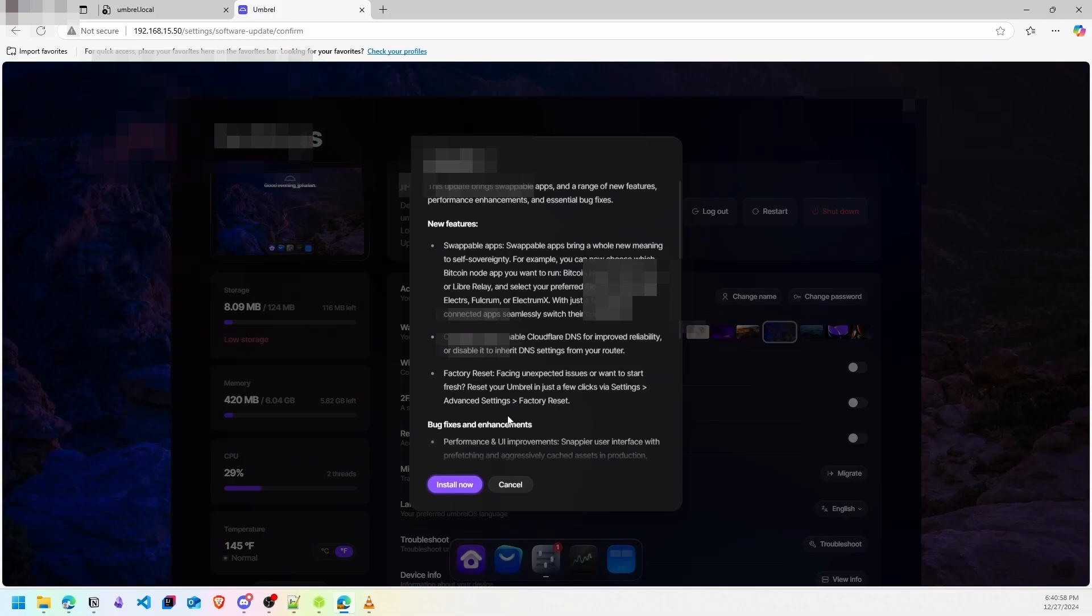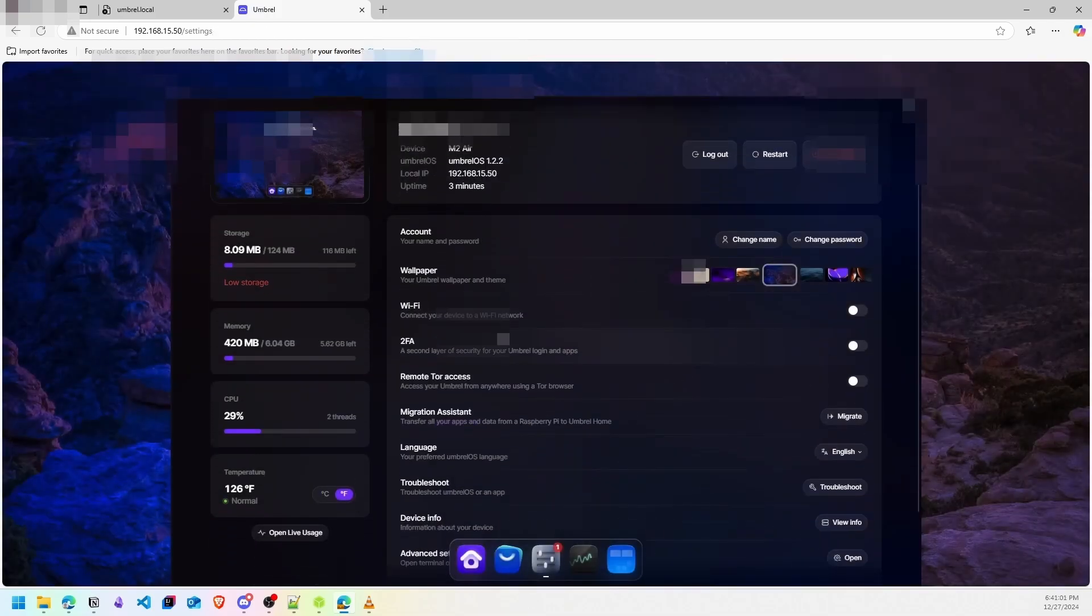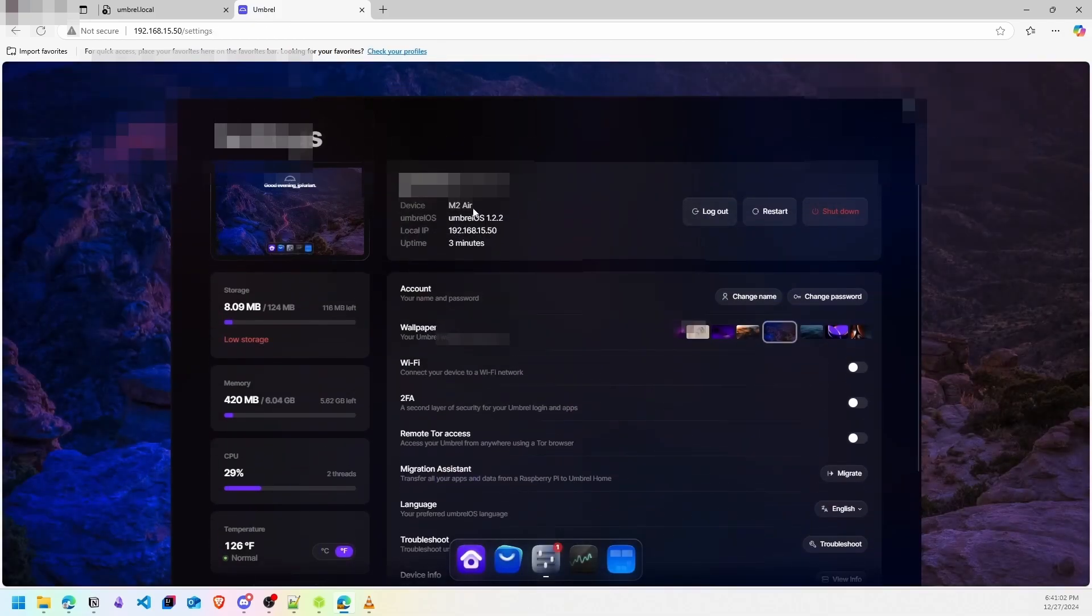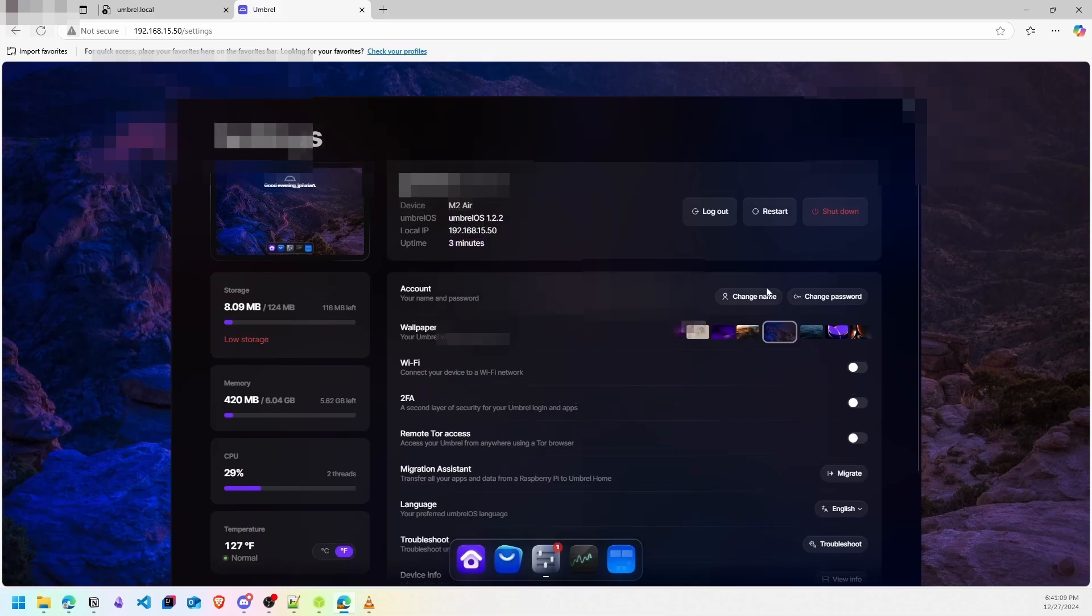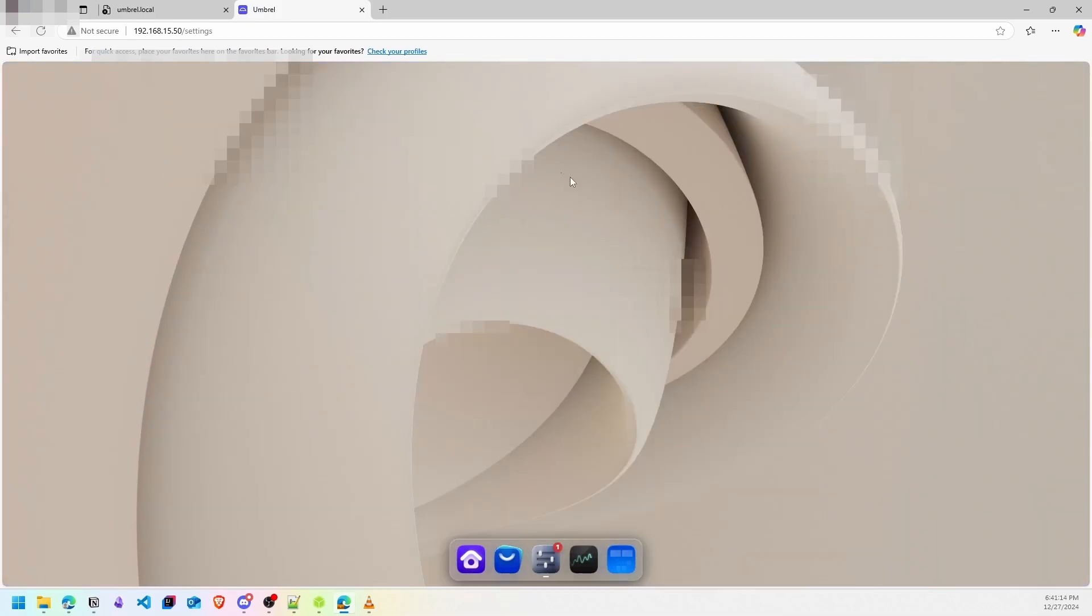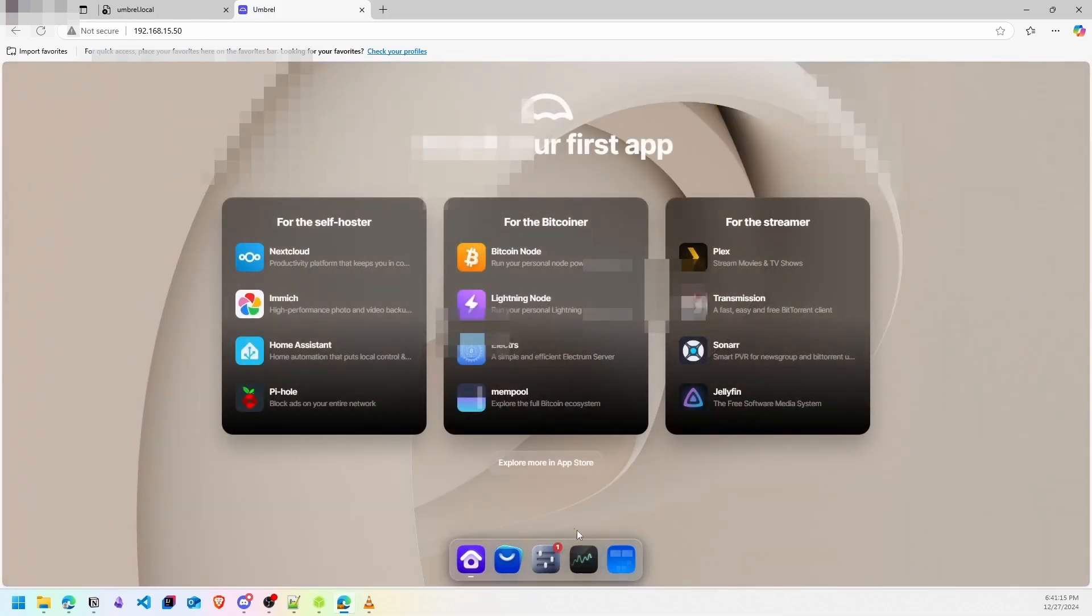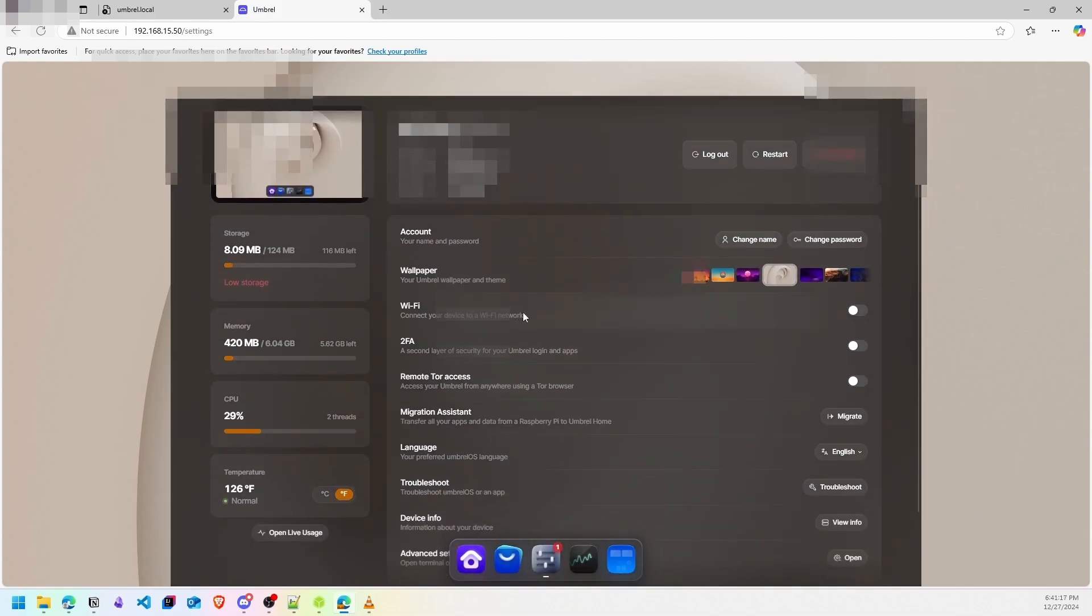You can change settings, see your device, your local IP, the version of Umbrel, your account. You can change your password, your name, and your seed phrase. You can see other settings that you can change: WiFi, your language, and other settings.